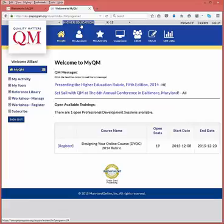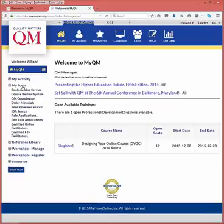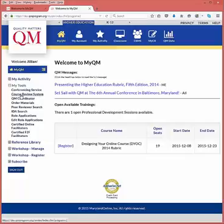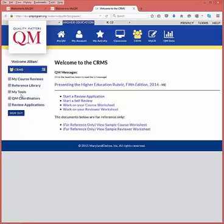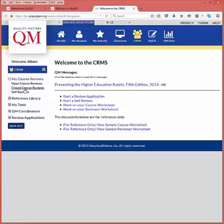Select the My Tools menu on the left. Under the My Tools menu, select the Course Review System link. From here, select the My Course Reviews menu, then select the Self-Reviews link.